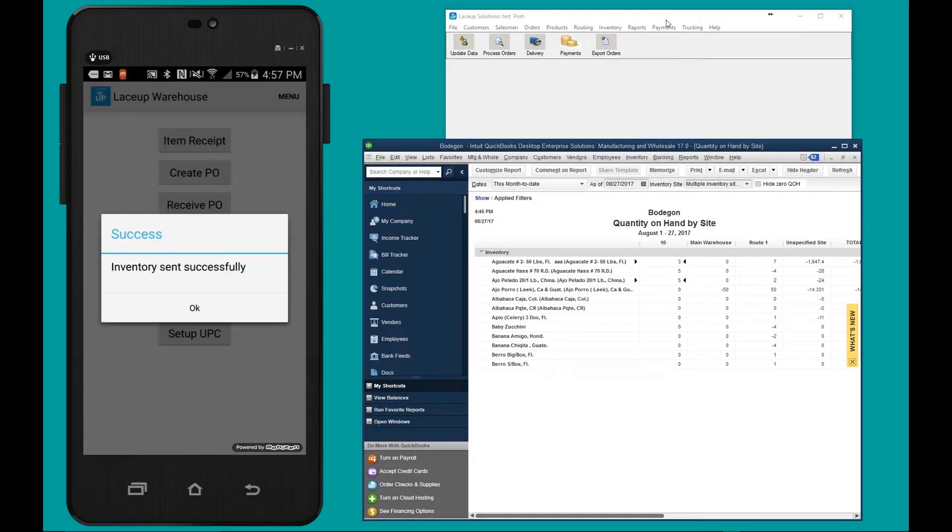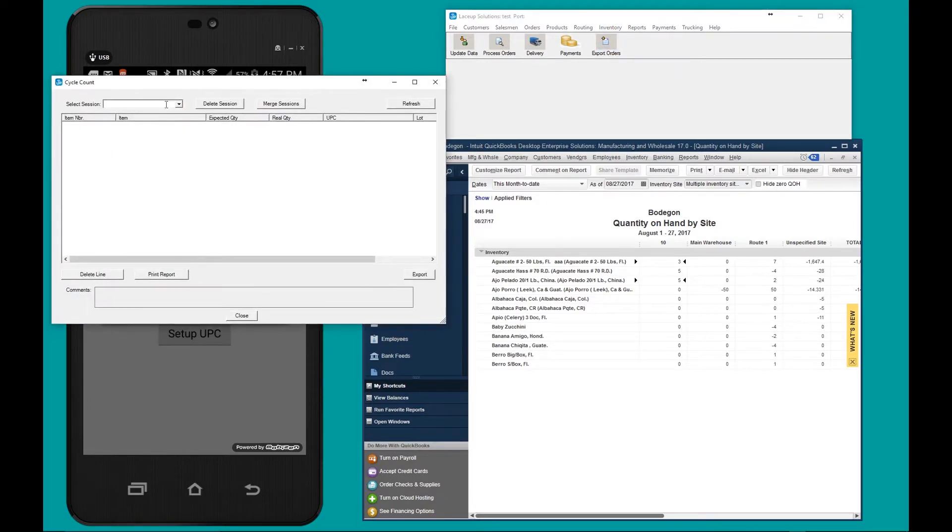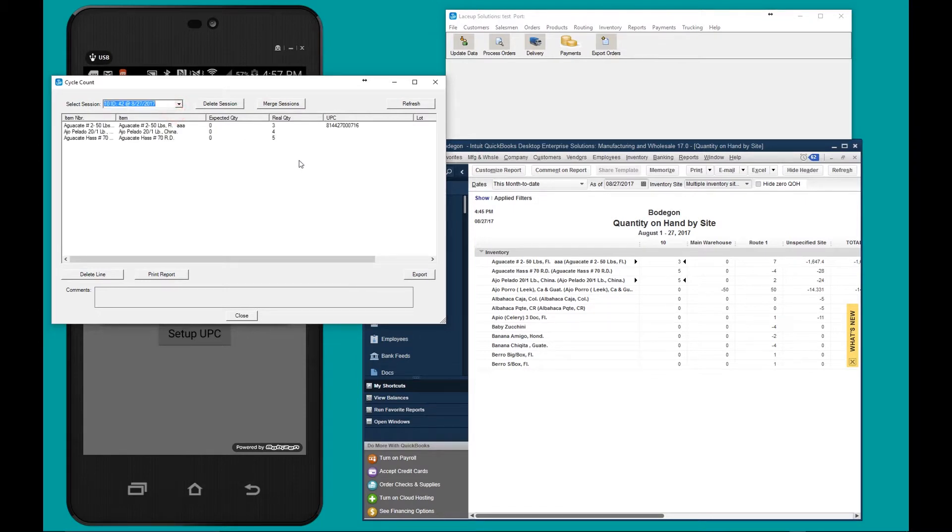Now we're going to go to the back office. To open up that count, we go to inventory, cycle count. Hit the drop-down menu. Here's the count.